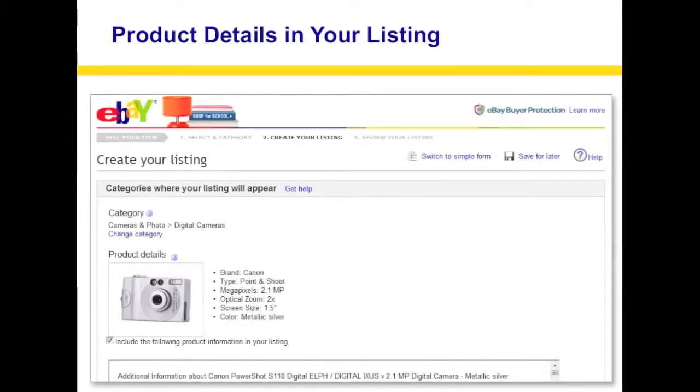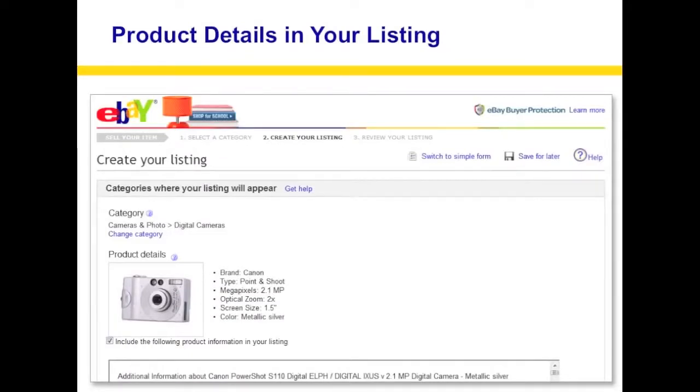For product details in your listing, you want to be really descriptive. Include the make, model, megapixels, and so on. If your item is already in eBay's database, it will fill the information in automatically — for example: Brand: Canon, Type: Point and Shoot, Megapixels: 2.1, Optical Zoom: 2X, Screen Size: 1.5, and so on. I definitely recommend entering this information because if someone is searching and there are a thousand Canon digital cameras to choose from, eBay's left-hand filter lets buyers narrow results by megapixel or accessories like extra battery. Filling those in will definitely get you more hits on your page.